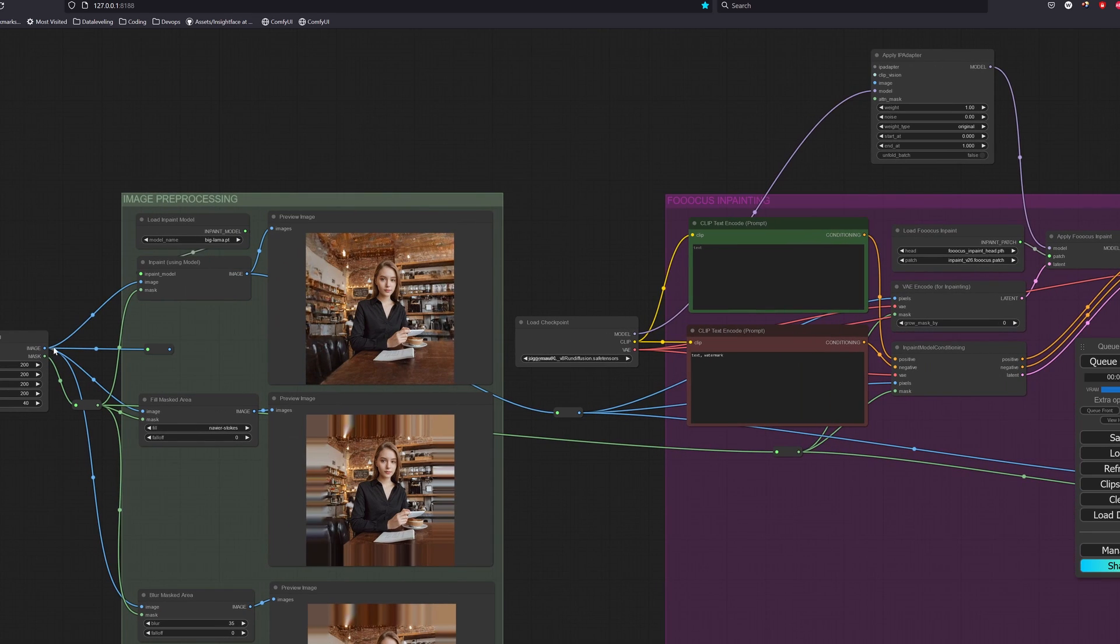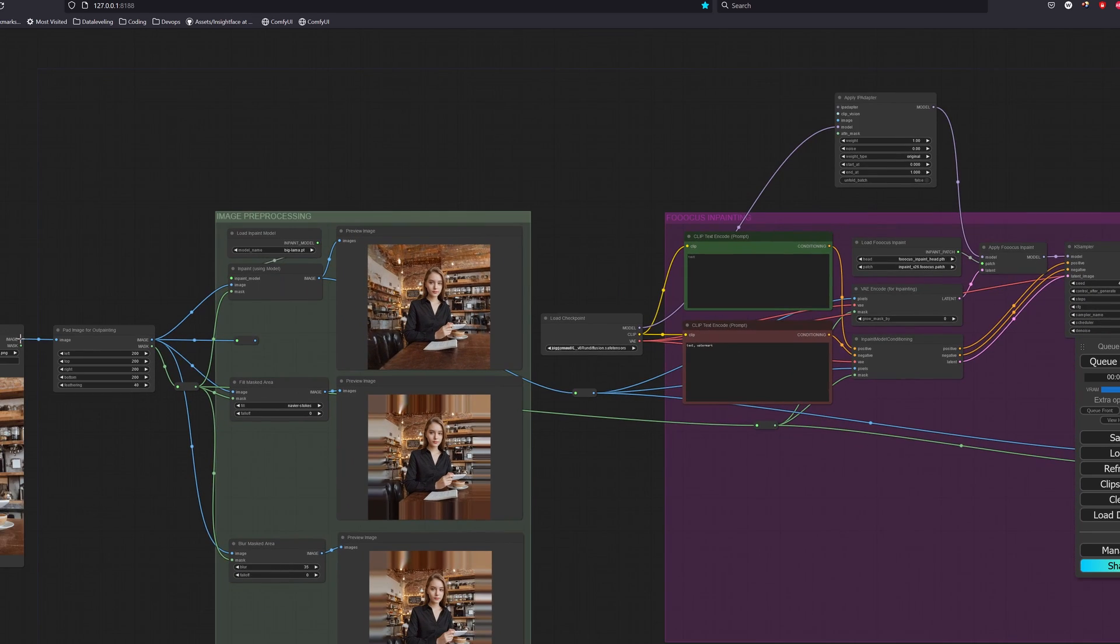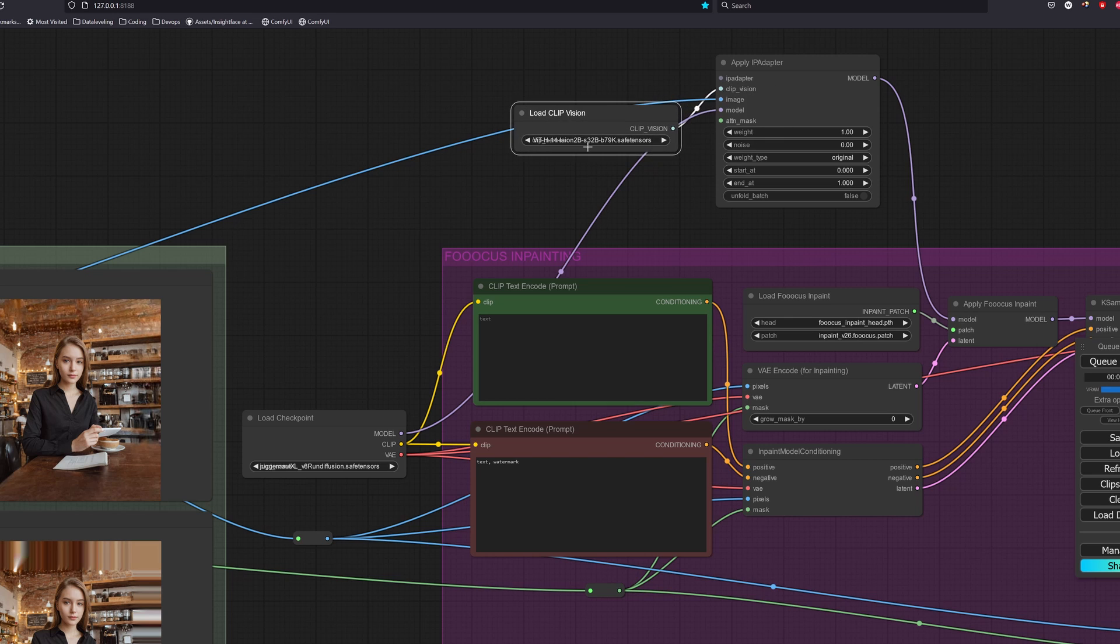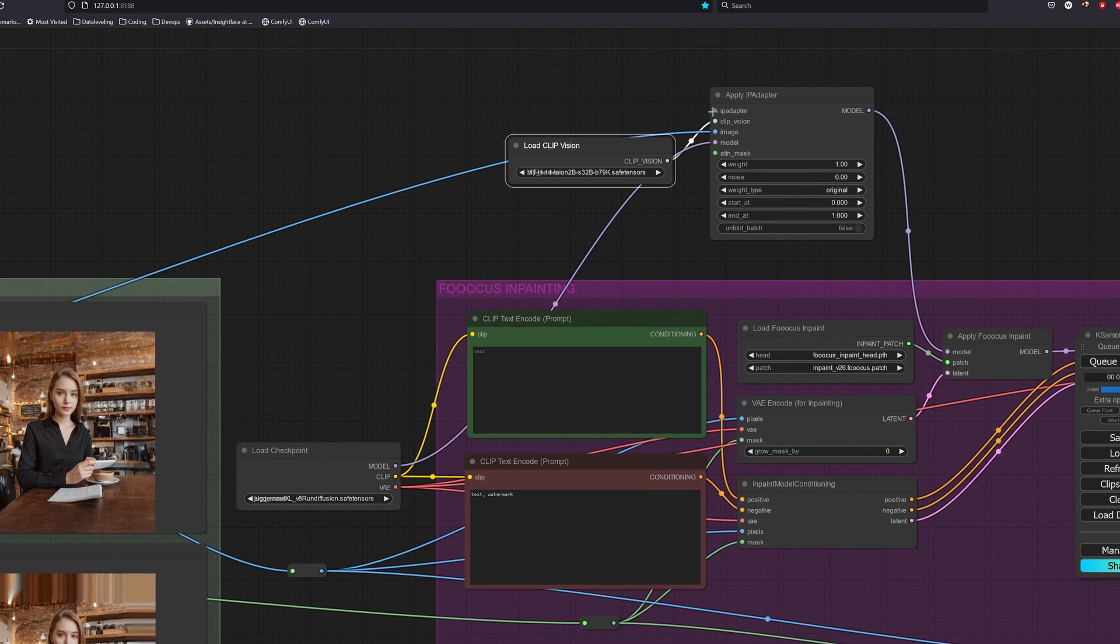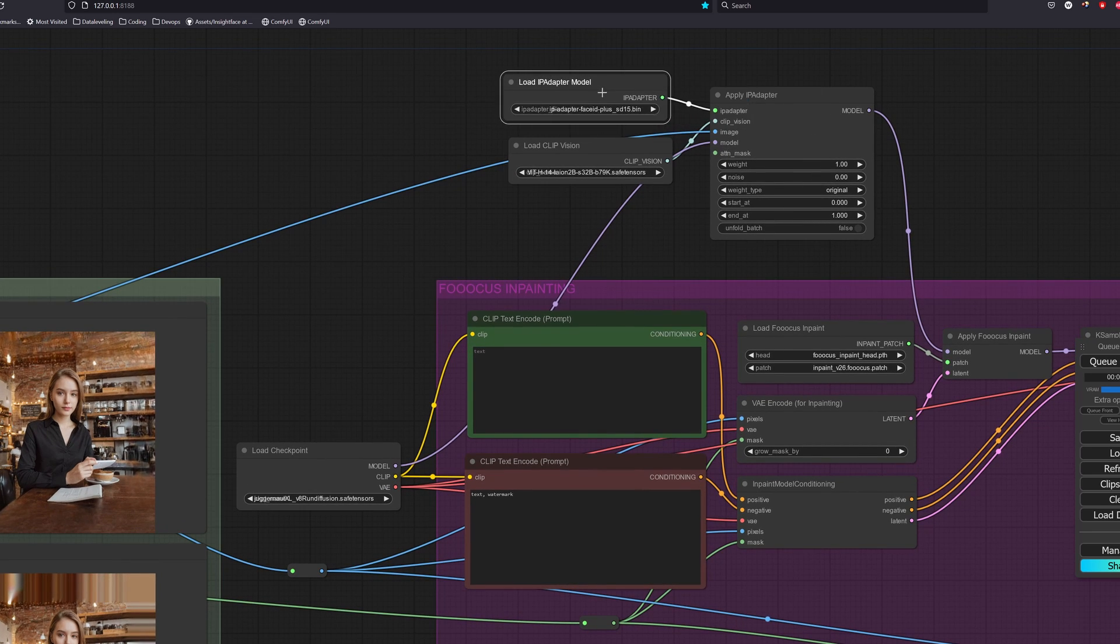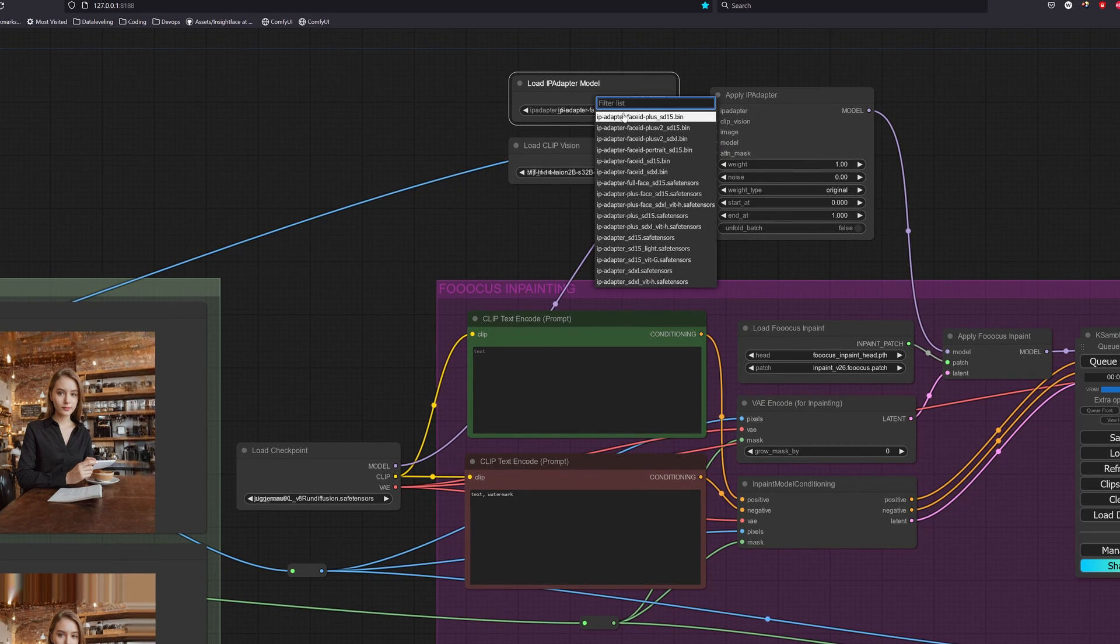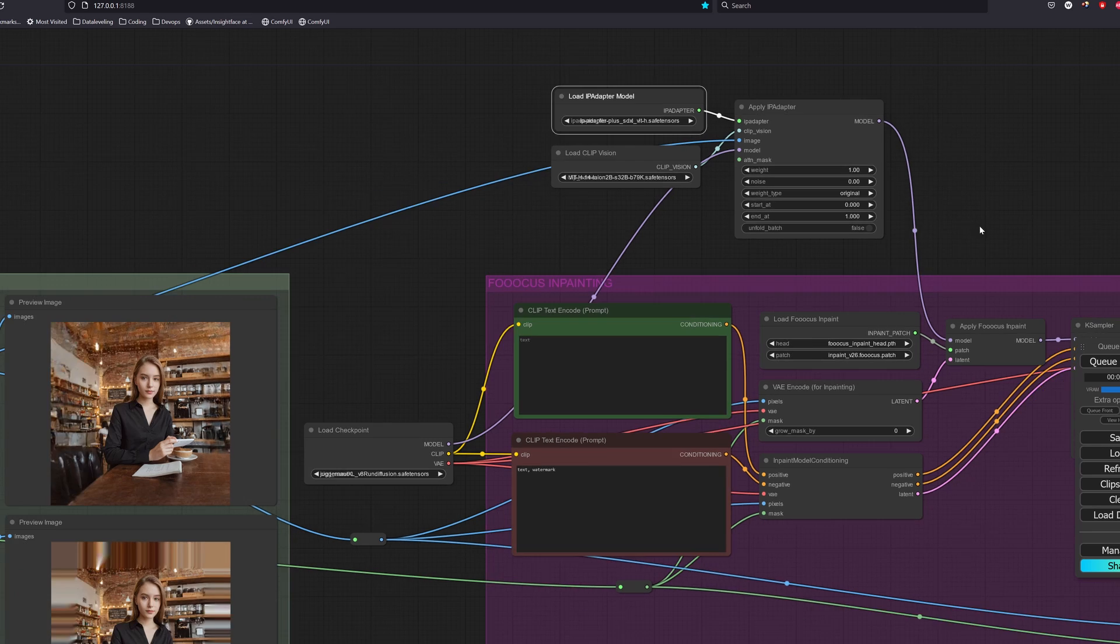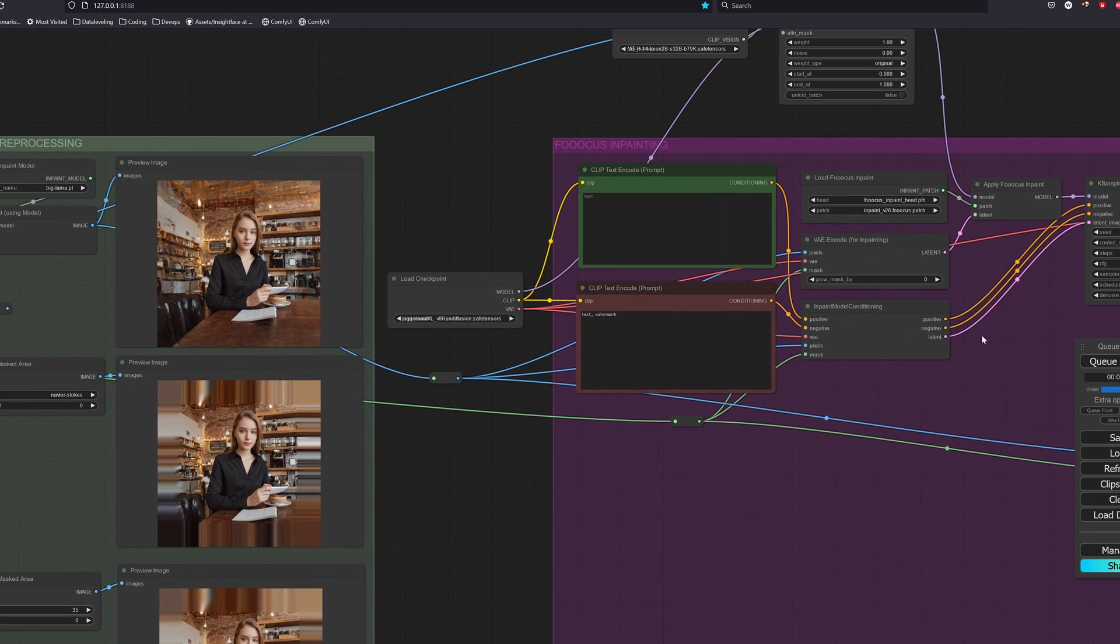For the image, we will want the original image without any pre-processing. As for the clip vision, we will select the clip vision model we installed earlier and for the IP adapter model, we will also use the IP adapter model we installed earlier. We can leave the other parameters as default.